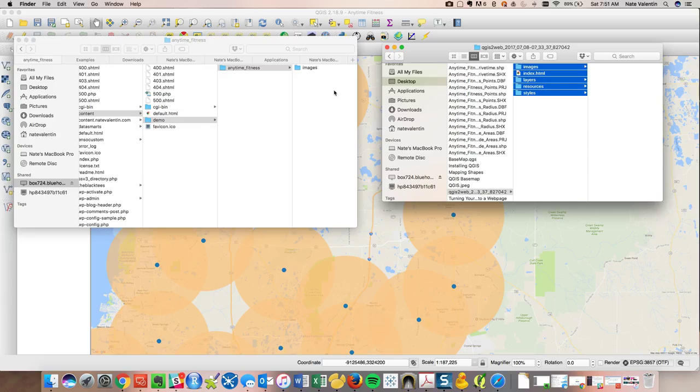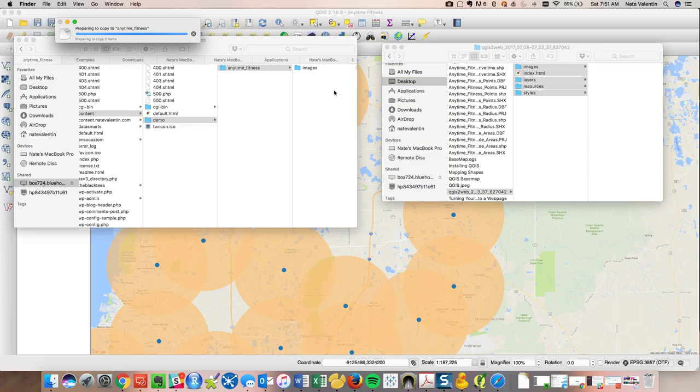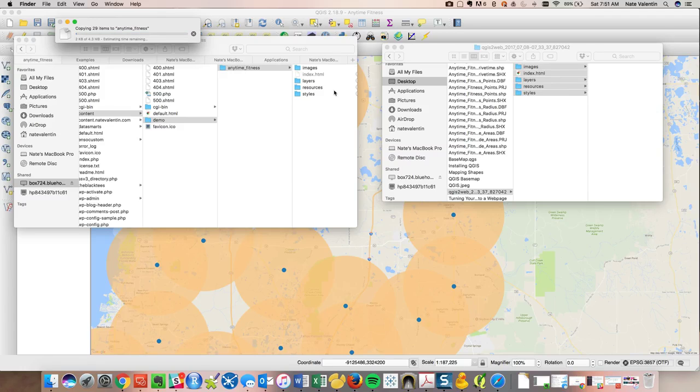So we'll drag these over here. Might take a few seconds. It's a pretty significant amount of information.